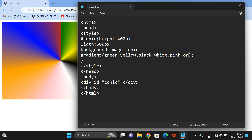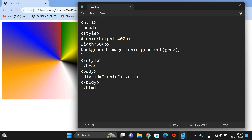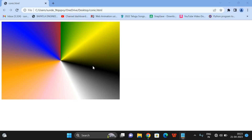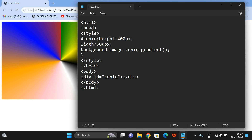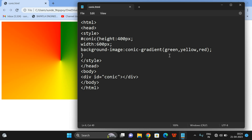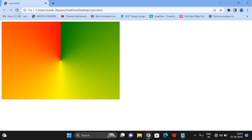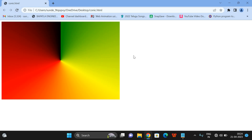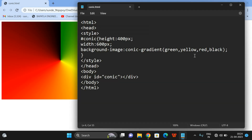We can also give a percentage to change the starting position. Let's use three colors — green, yellow, and red — and one more color, black. So you can see four colors. This is the starting position. If you want to change the starting position, you can give 'from' followed by the angle.